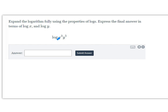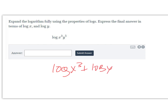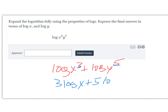We have the log of x to the third times y to the fifth. Remember, when you have log of a times b, we can write that as log of a plus log of b. So we get the log of x cubed plus the log of y to the fifth. Then our exponents get written as the coefficient, so it's 3 log x plus 5 log y. That would be your final answer.